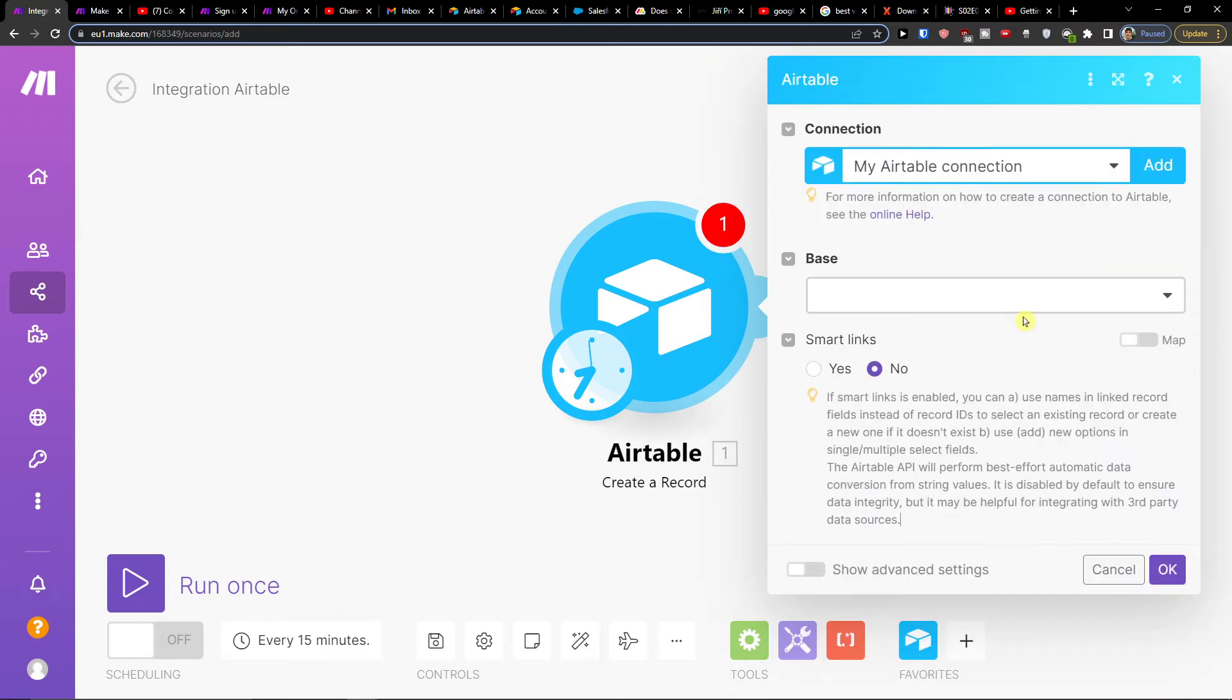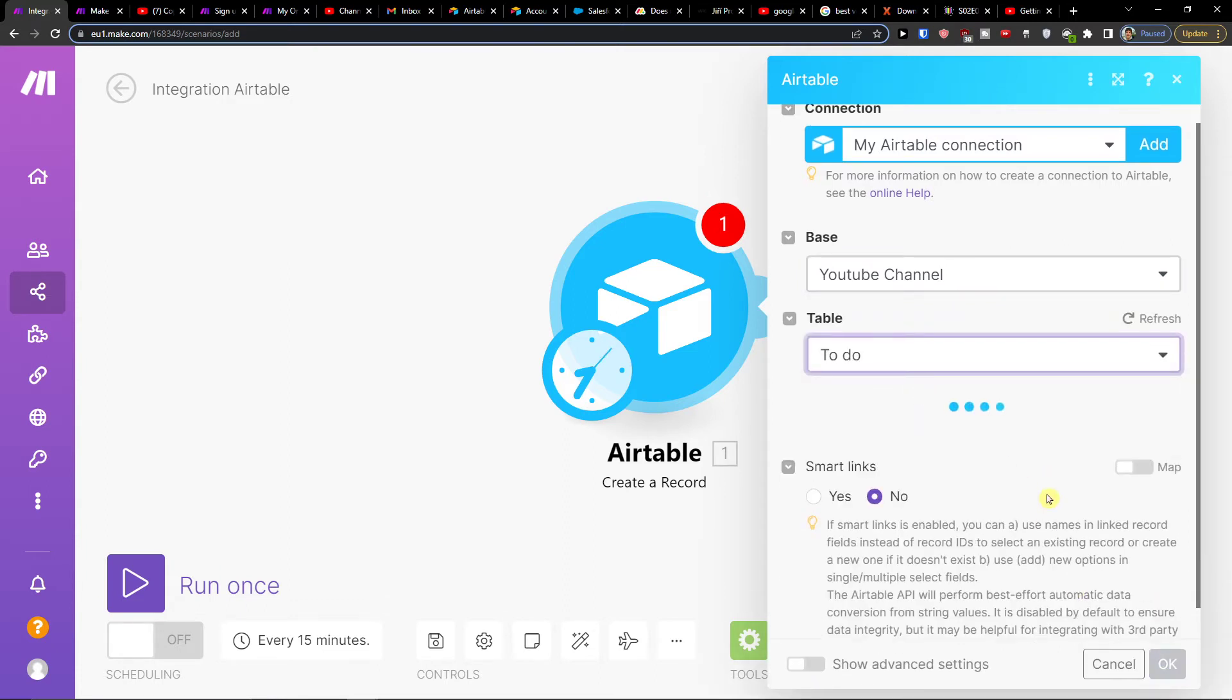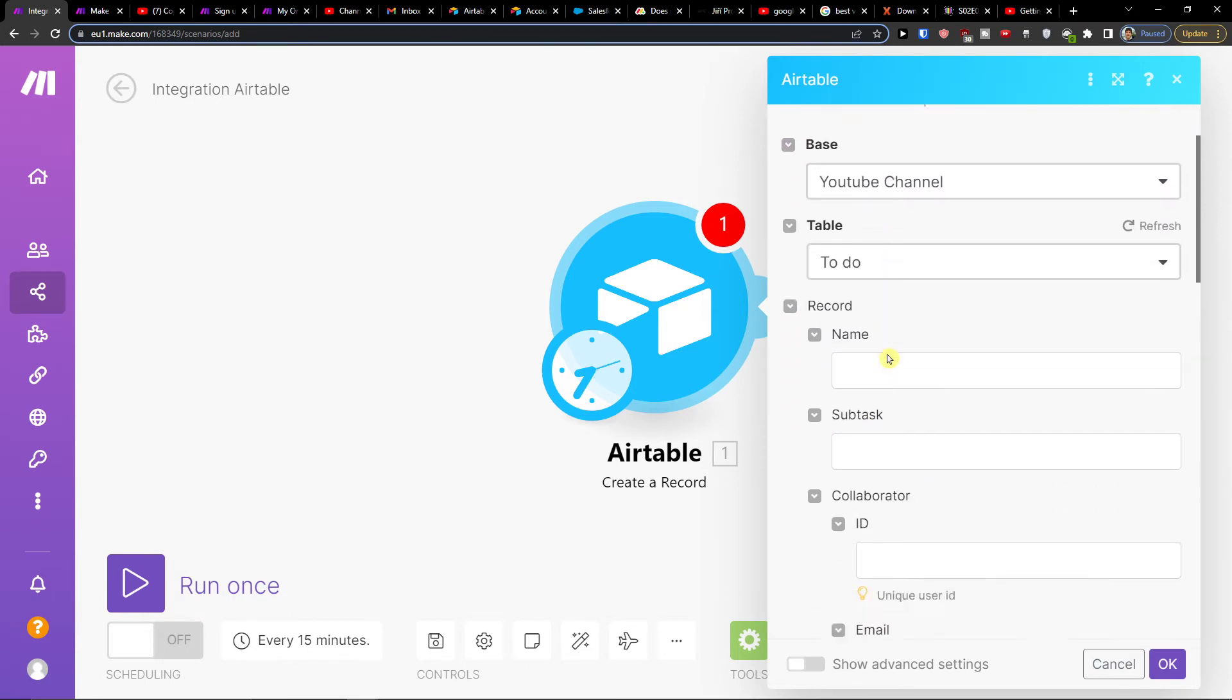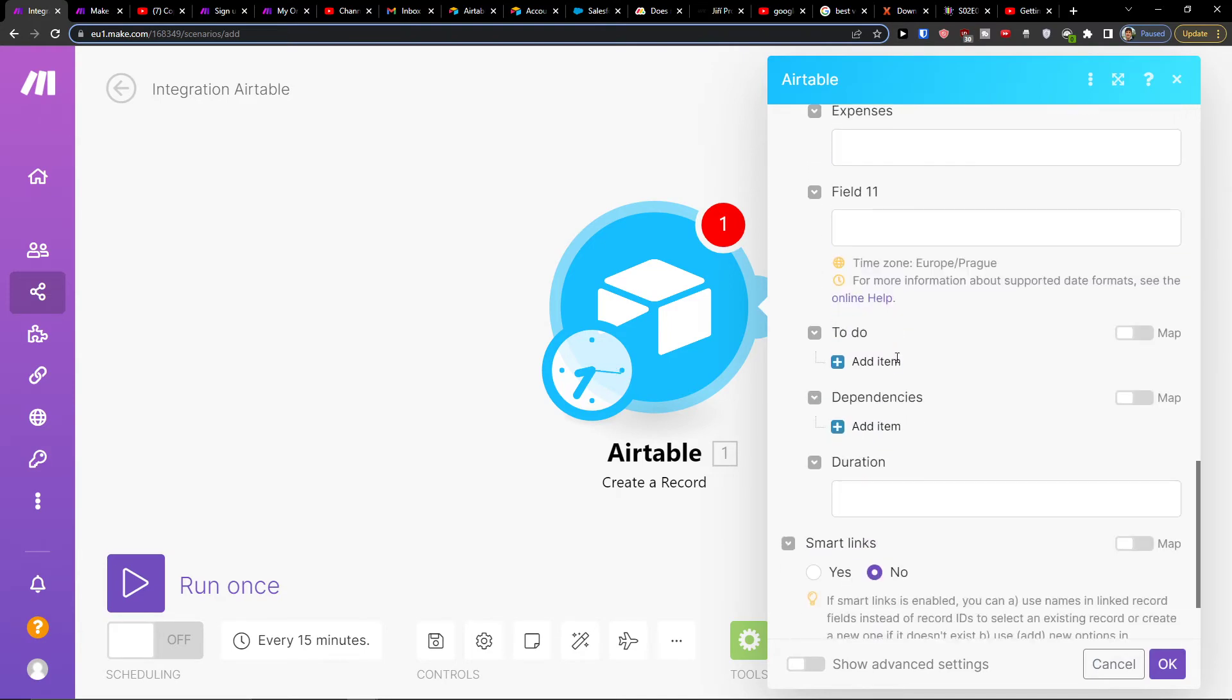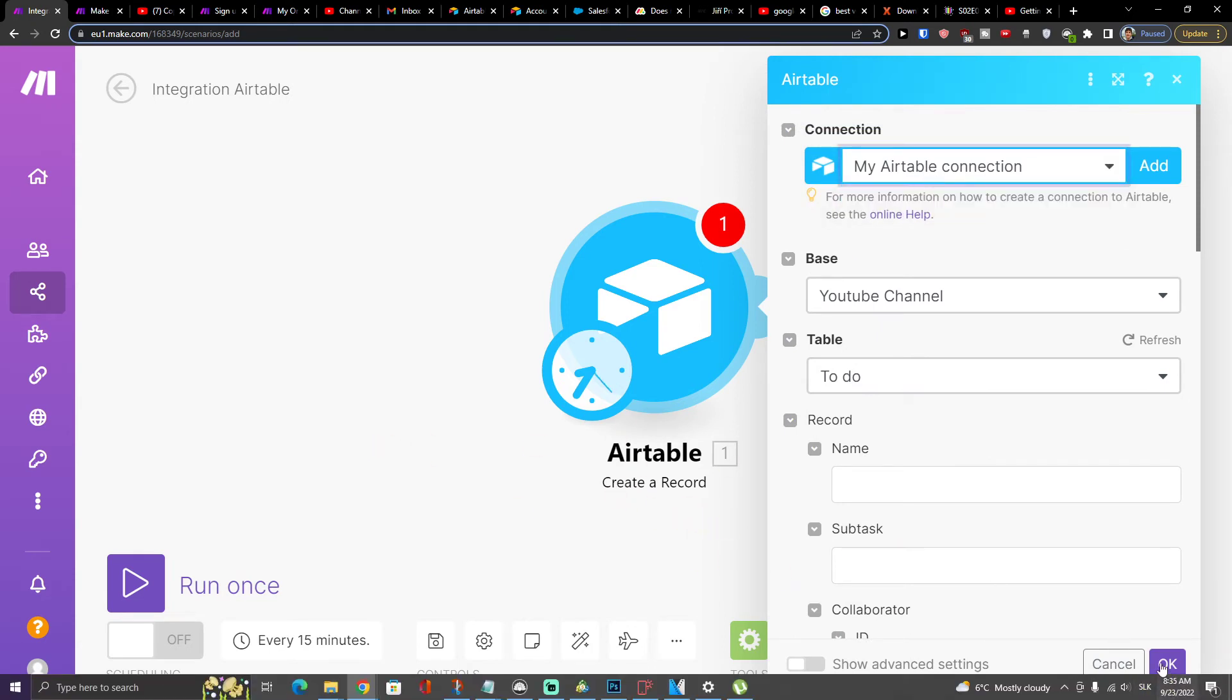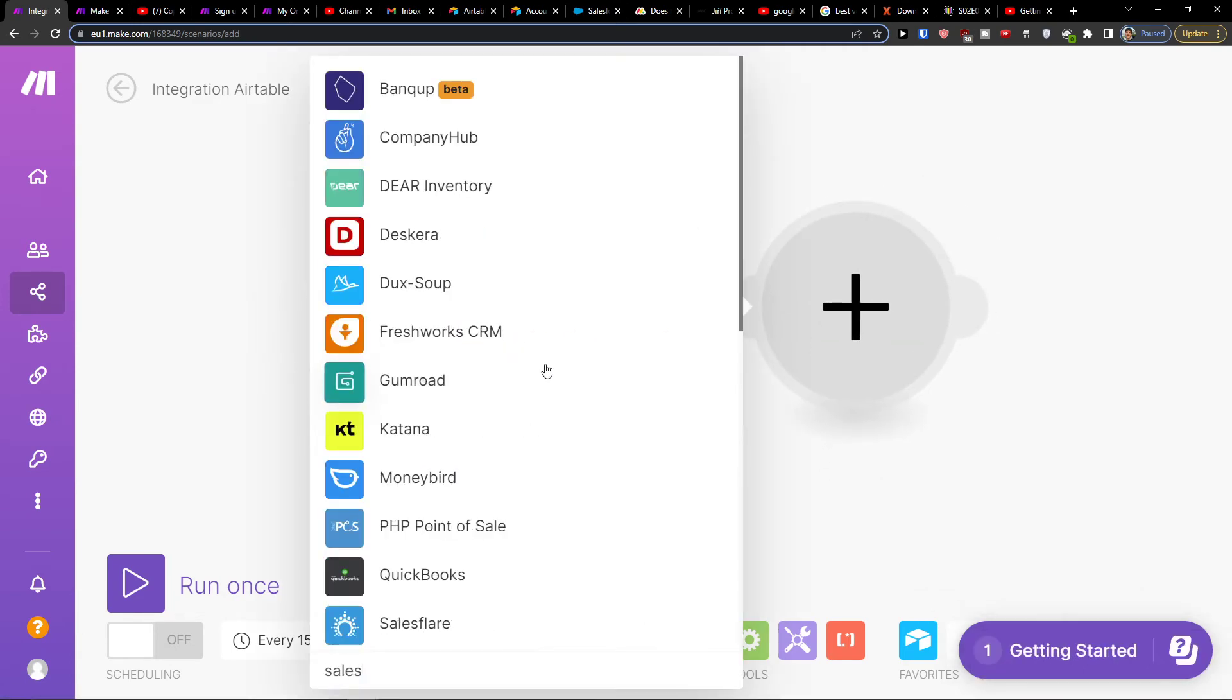When you connect, you're going to have the base. Let's say I have YouTube channel and then table to do. When I'm going to create a record here, I can choose whatever record you want. This is how you connect Airtable. I'll click here, add the module, and add Salesforce.